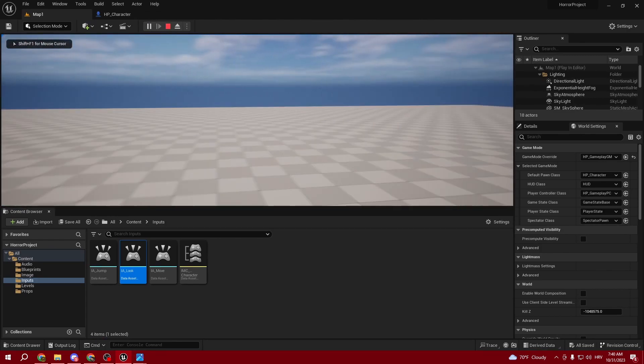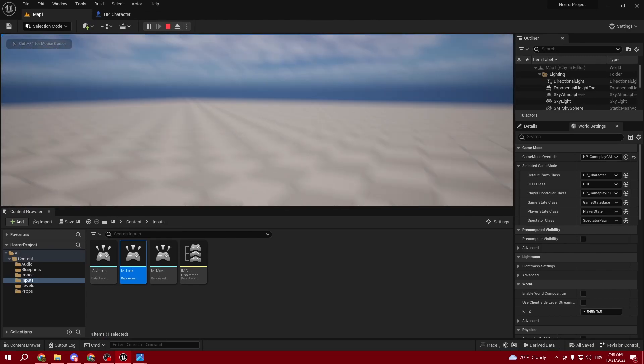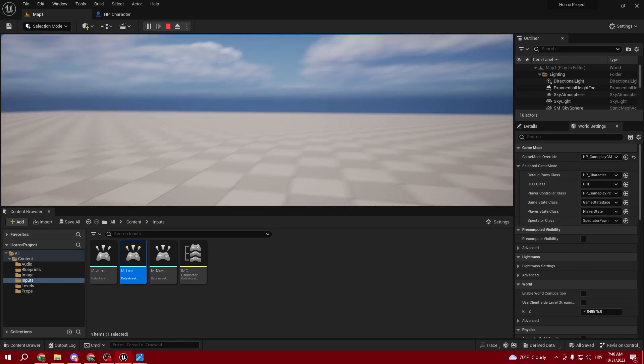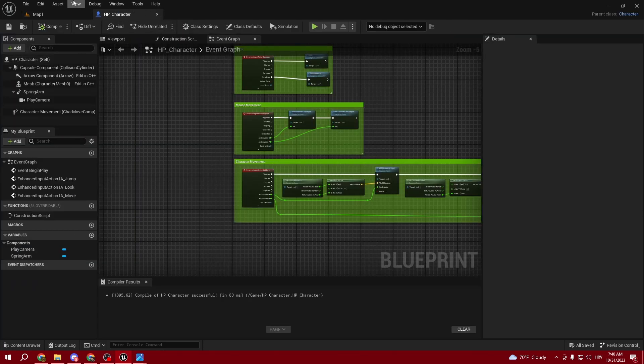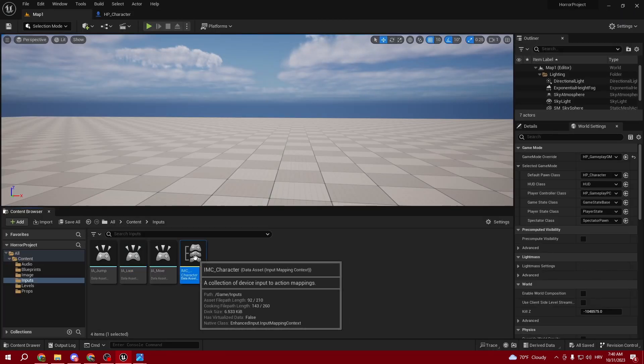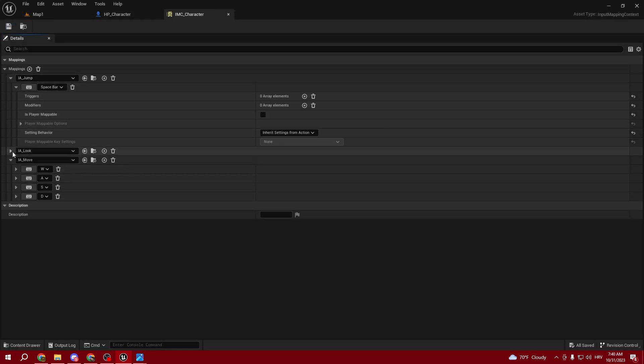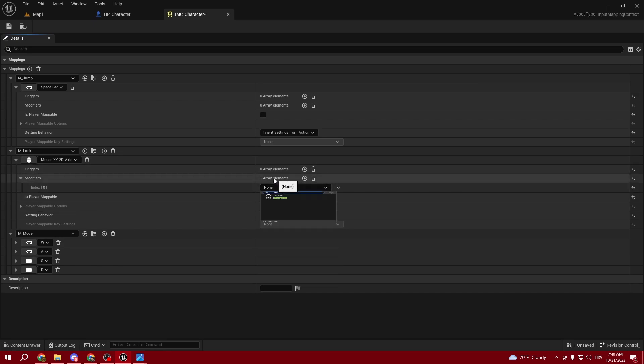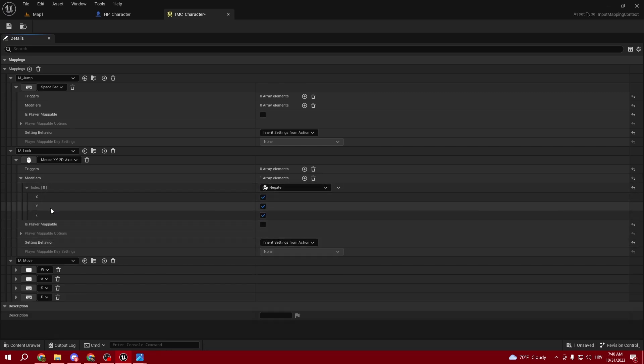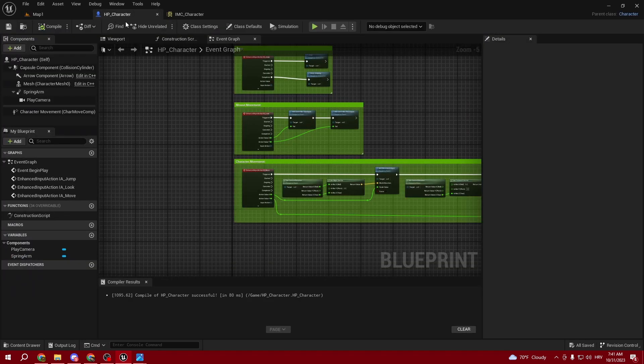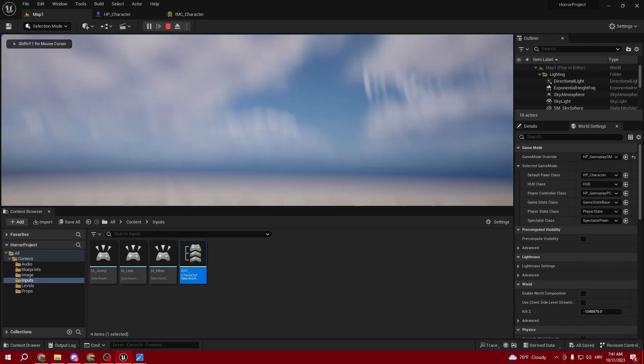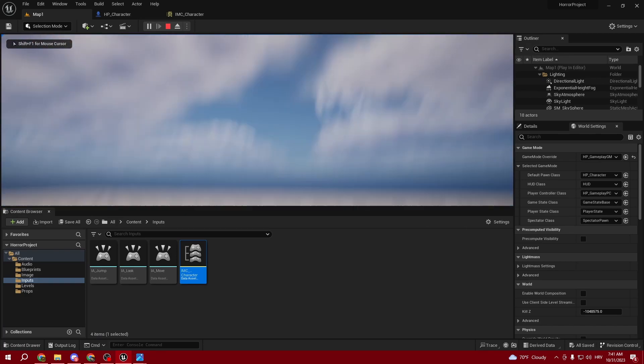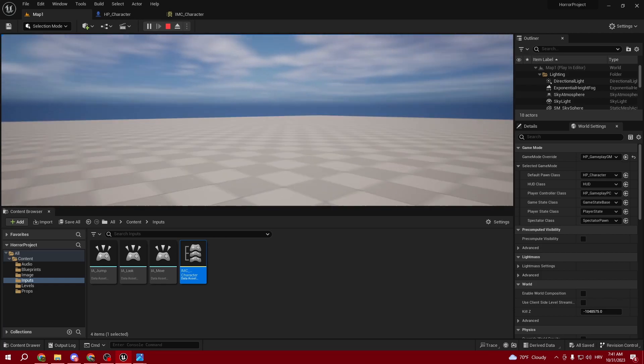As you can see, we can move, but the problem is that our mouse is inverted. We're going to fix that. Just go into the IMC_Character and create a modifier in the IA_Look. That's going to be Negate - tick everything off except Y.